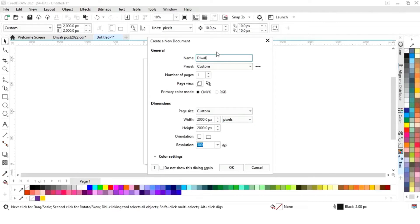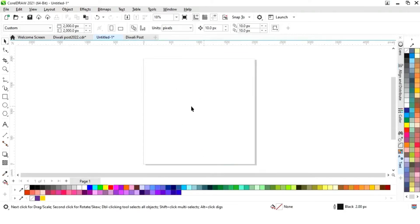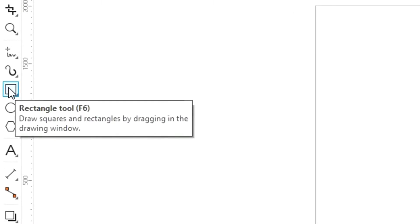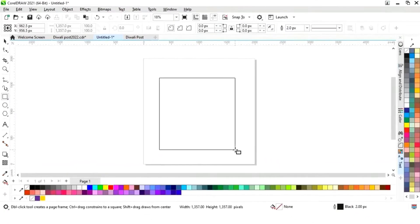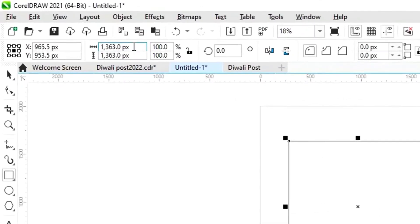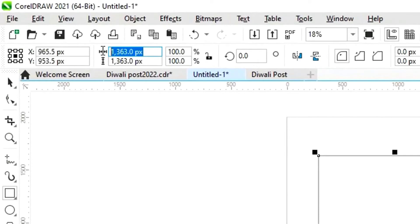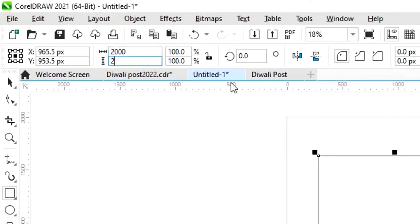The size of our post is 2000 pixels by 2000 pixels. First we will write the name of this file. The resolution will be 300. Now click OK, then select the rectangle tool from the toolbar and draw a small square, setting its size to 2000 pixels by 2000 pixels.